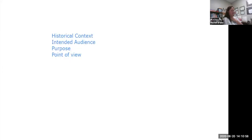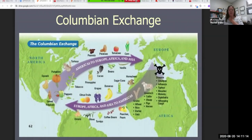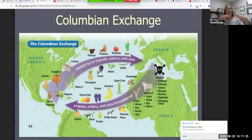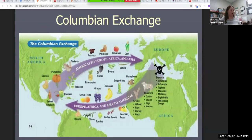So when you look at the Columbian Exchange — I'm going to switch computers to use the whiteboard. Let's go back to this Columbian Exchange image. Does anybody want to try putting this in historical context? What's going on in history? What's happening in this picture and how does it fit in history? Who wants to try the first one?